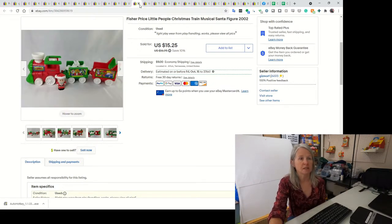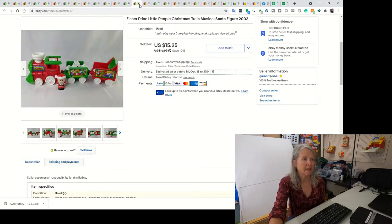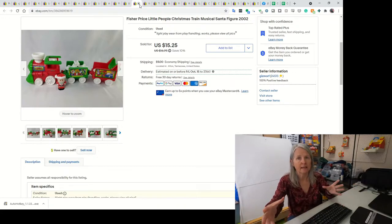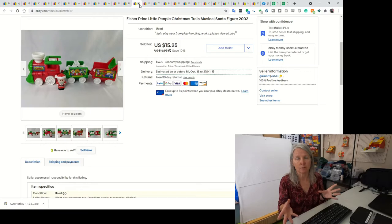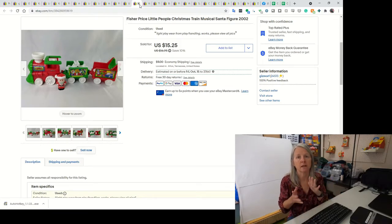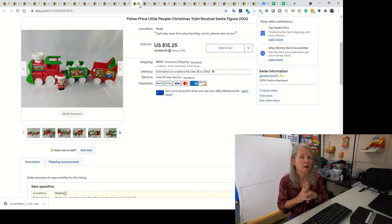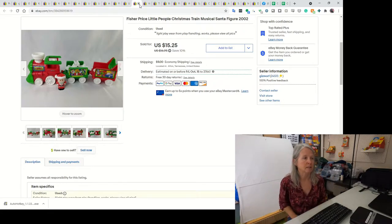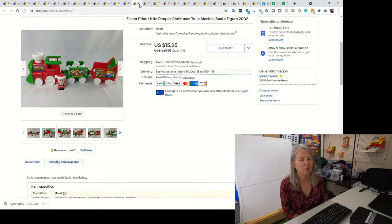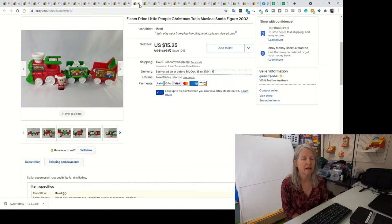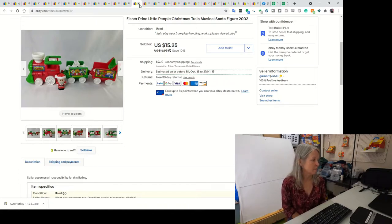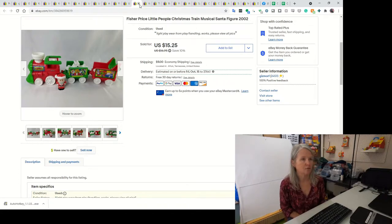This is a Fisher Price Little People Christmas Train. I think I bought a box that had lots of little people in it. I think there was Noah's Ark in there and this Christmas stuff. So I separated everything out. This was incomplete. I think it's supposed to have an elf and a reindeer, but I ended up selling this for best offer of $12.